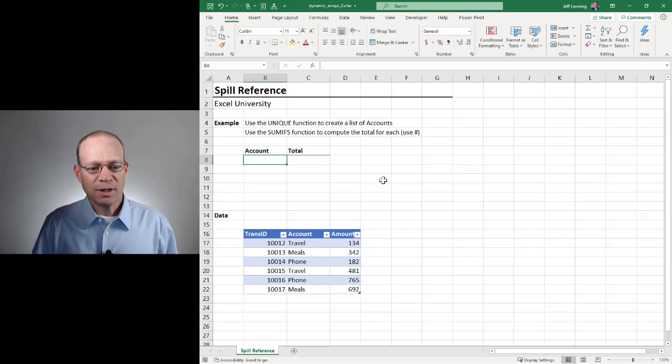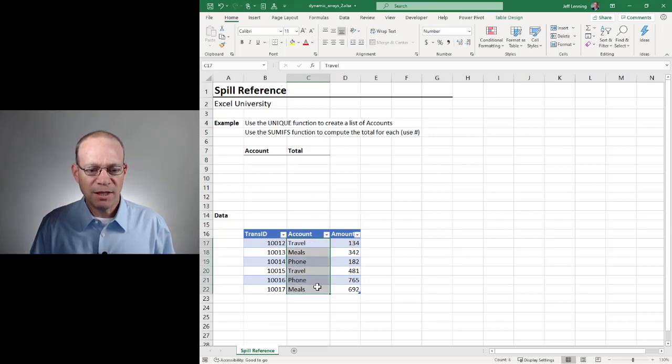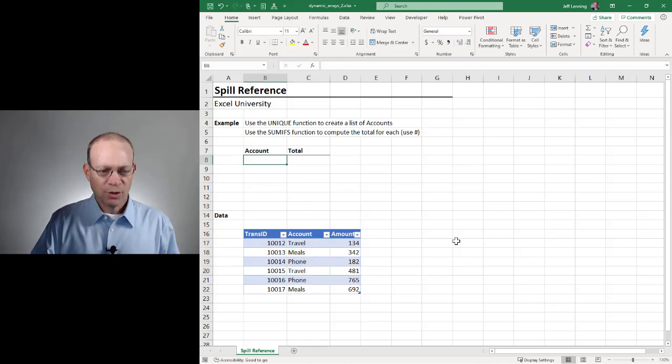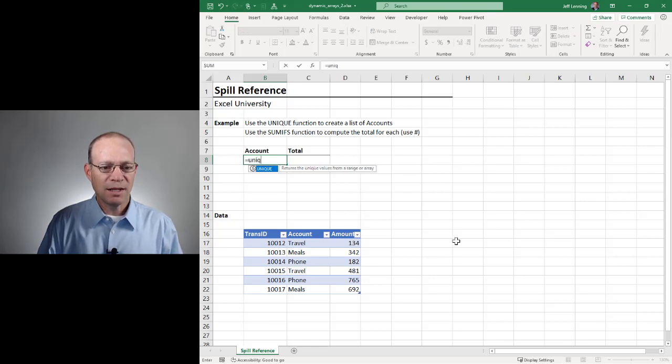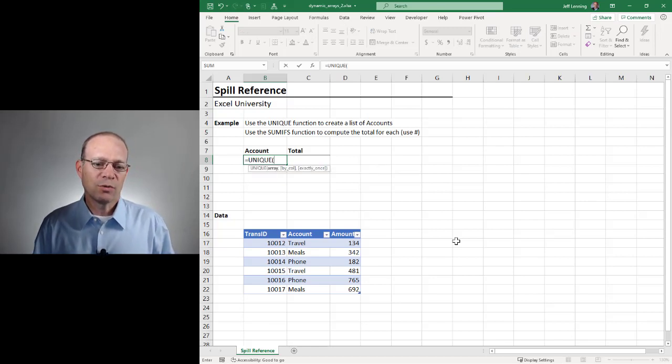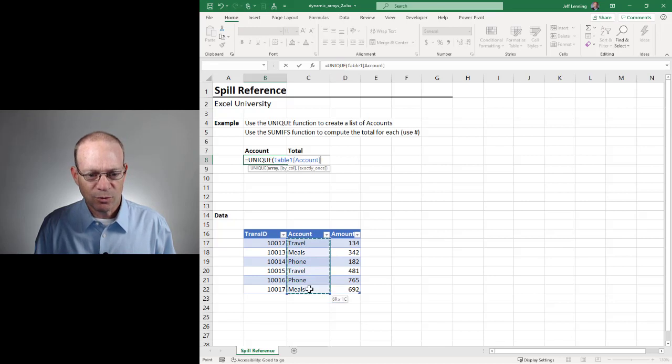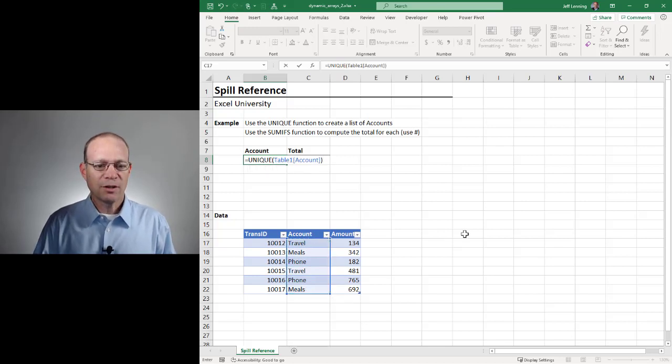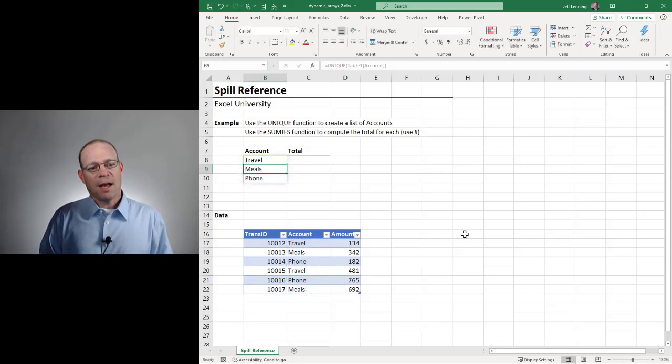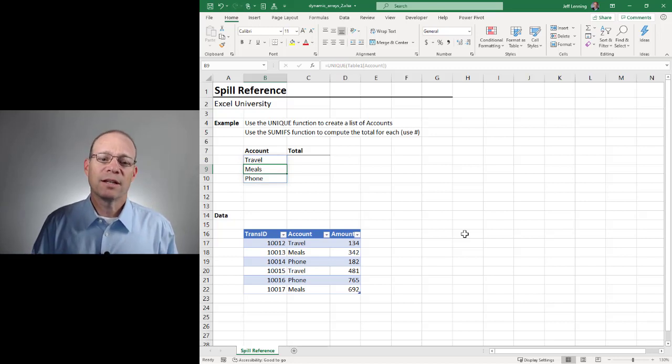So what we want to do here is return a list of the unique values in the account column. Once again, we're going to use the unique function to return a unique list of the values in this range. Close the function and hit enter. And now we have that unique list of accounts.